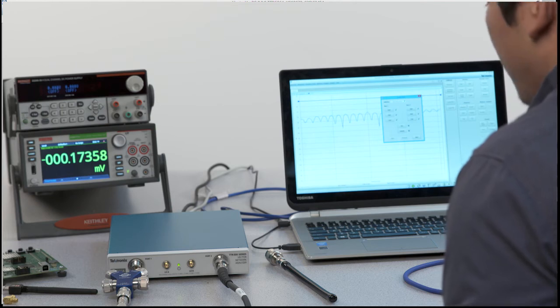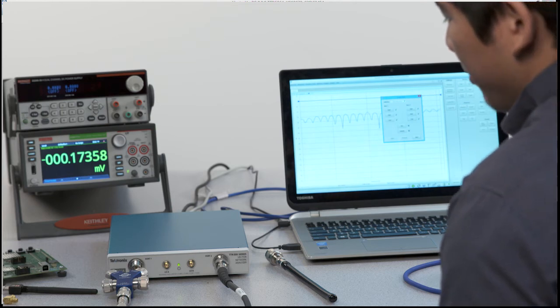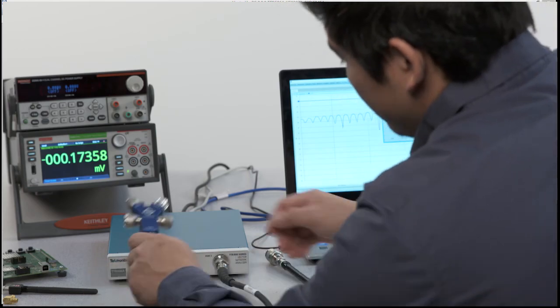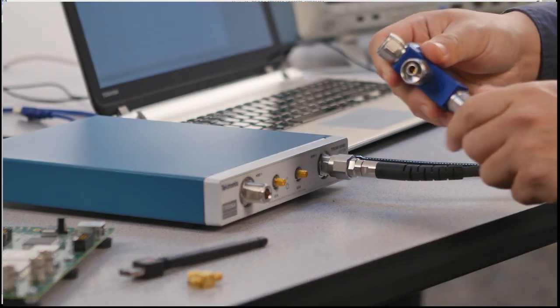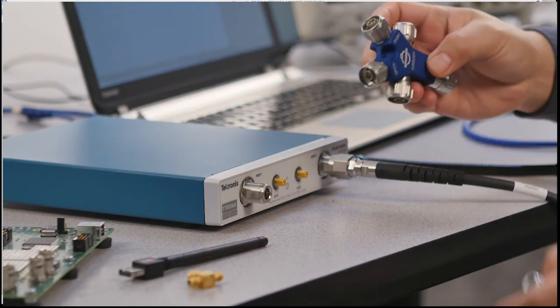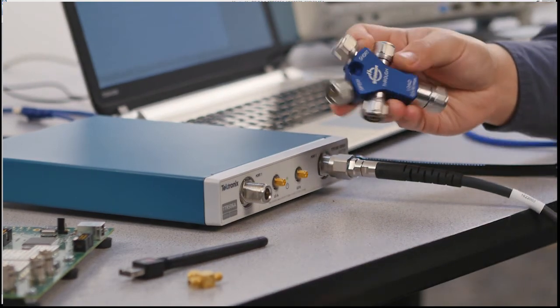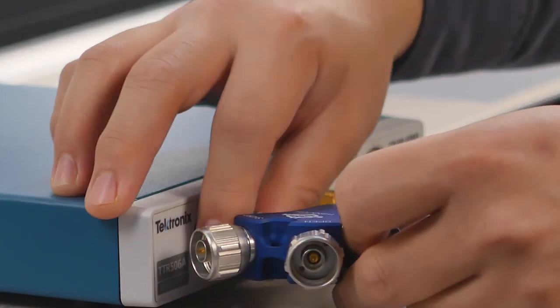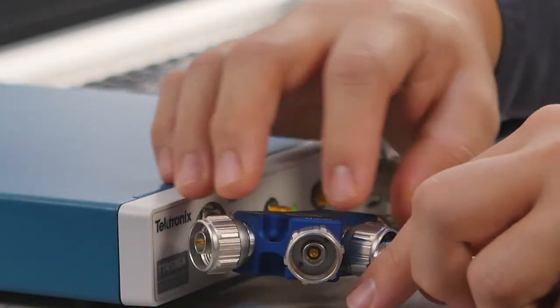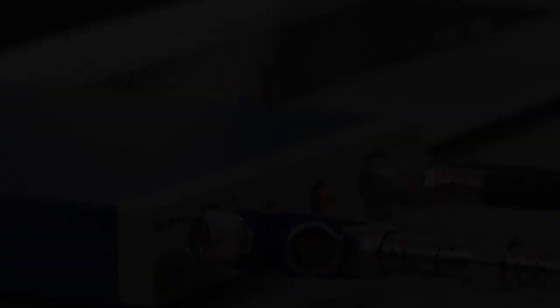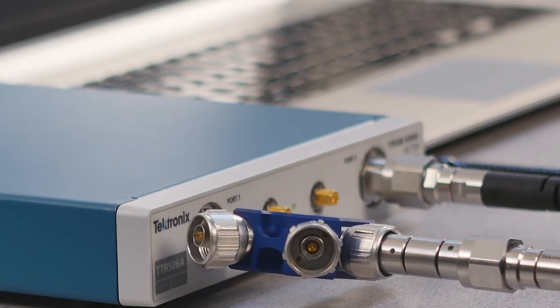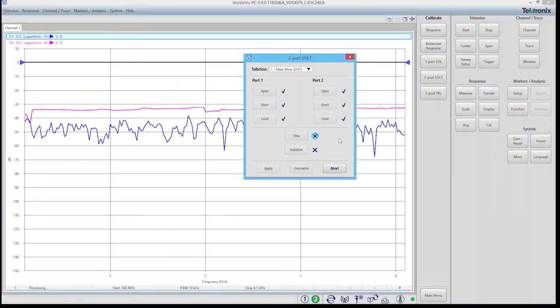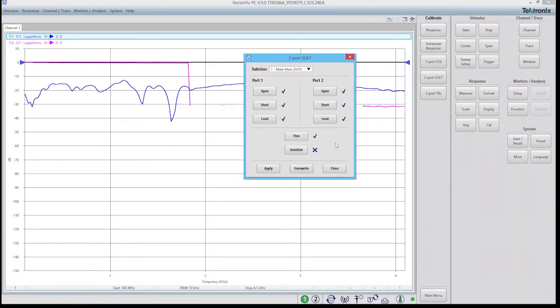Now that both ports have been completely OSL calibrated we're going to need to do a through calibration. So I'm going to disconnect the cal kit and I'm going to use the through to connect from port 1 directly into port 2. There I click through and then click apply.